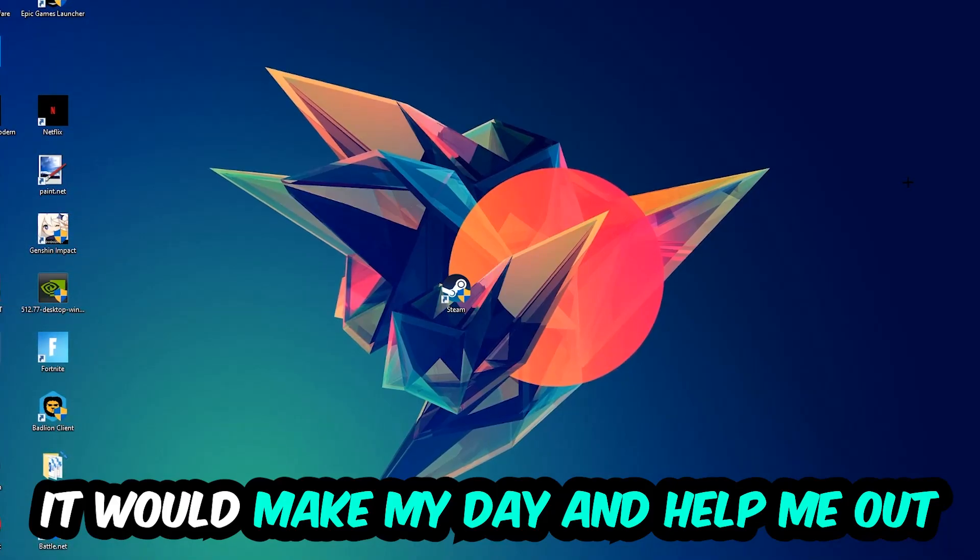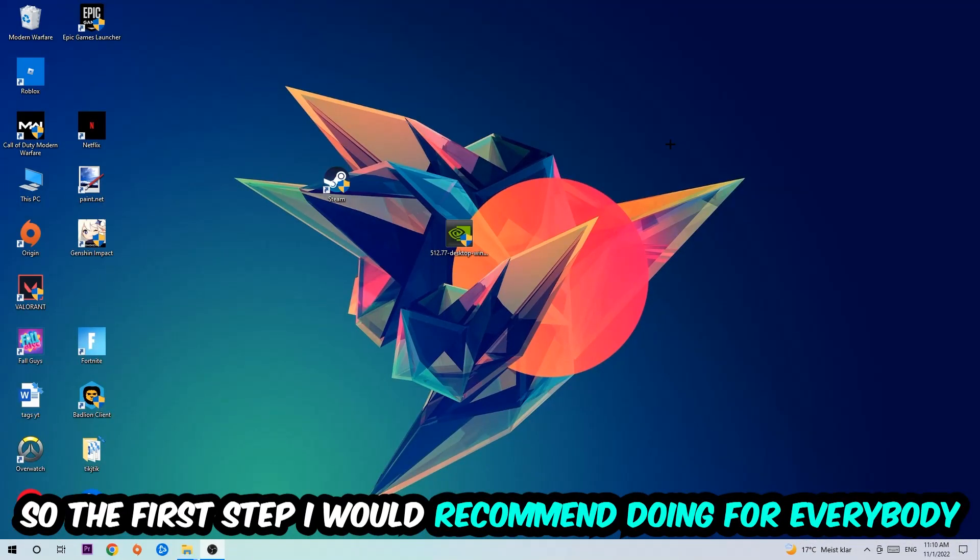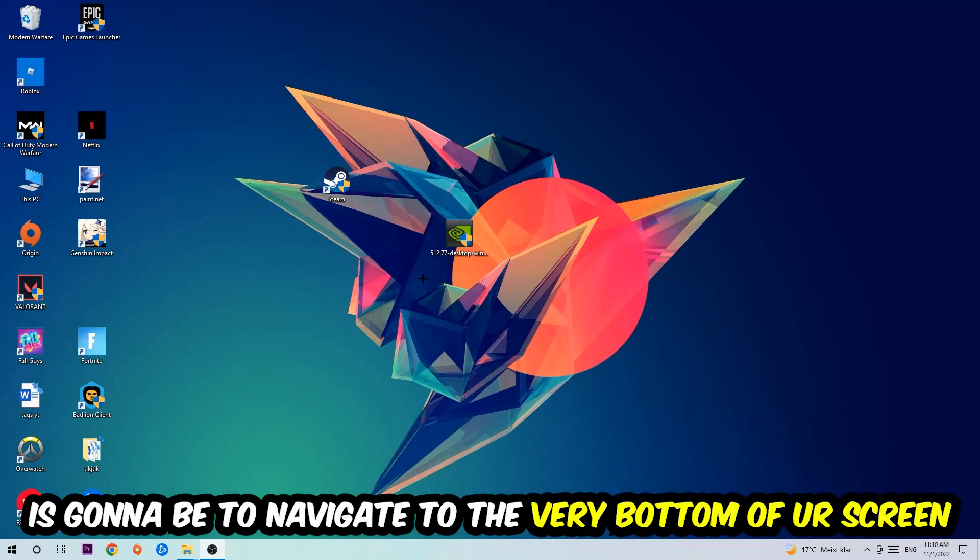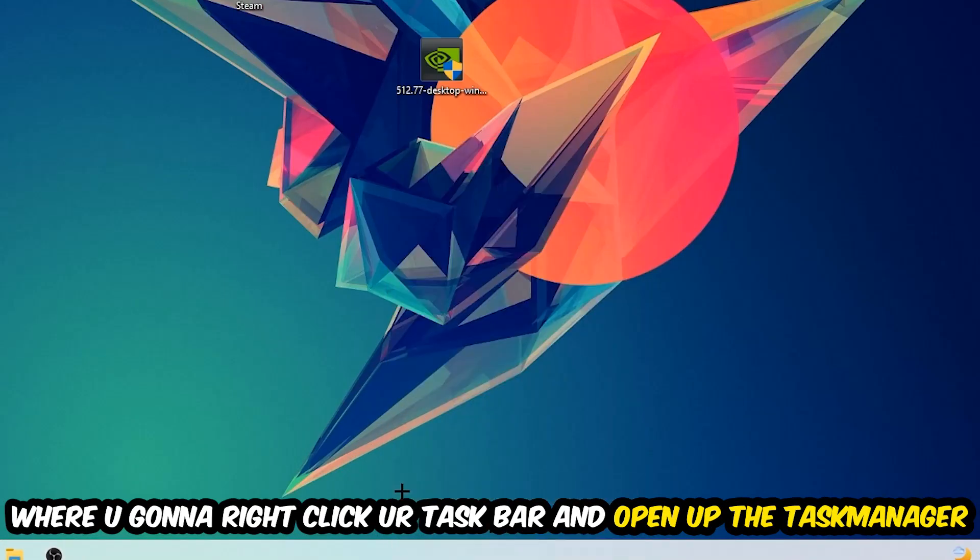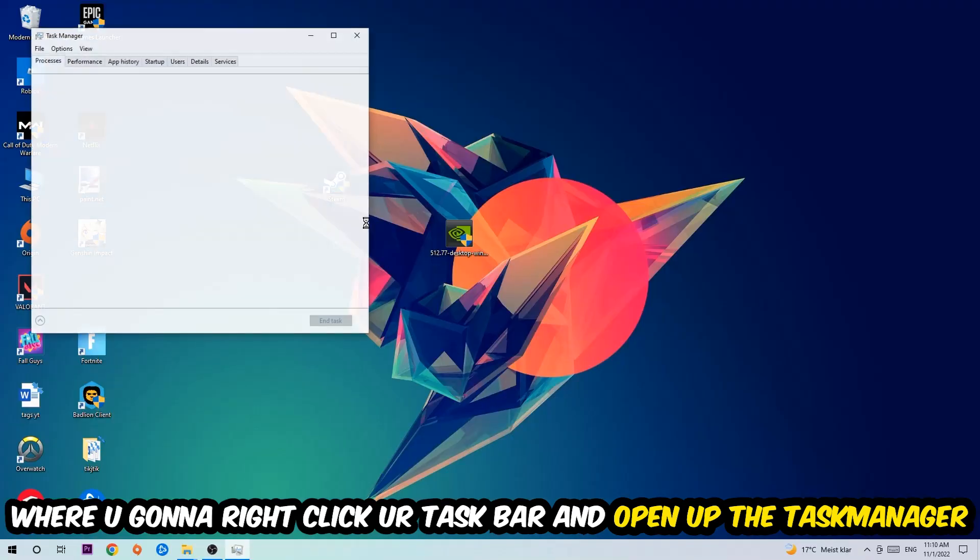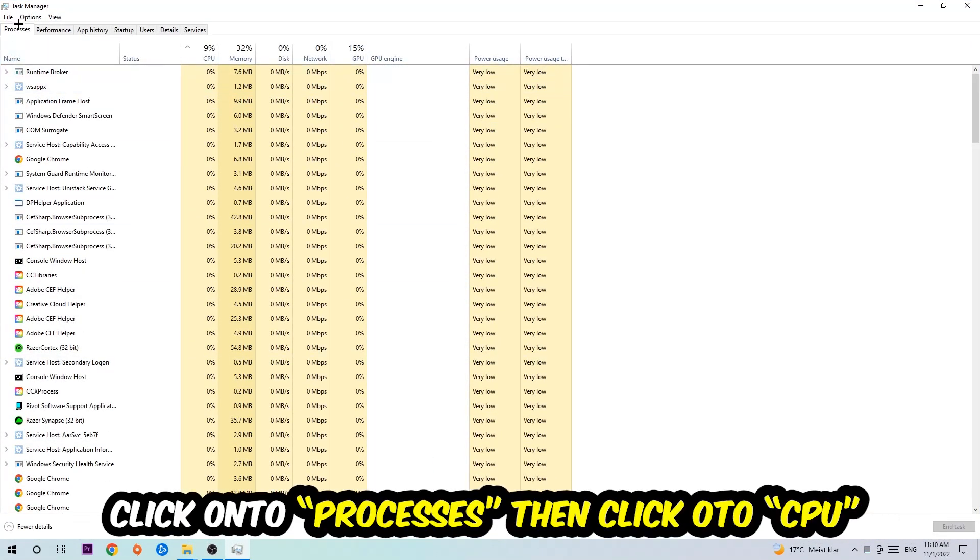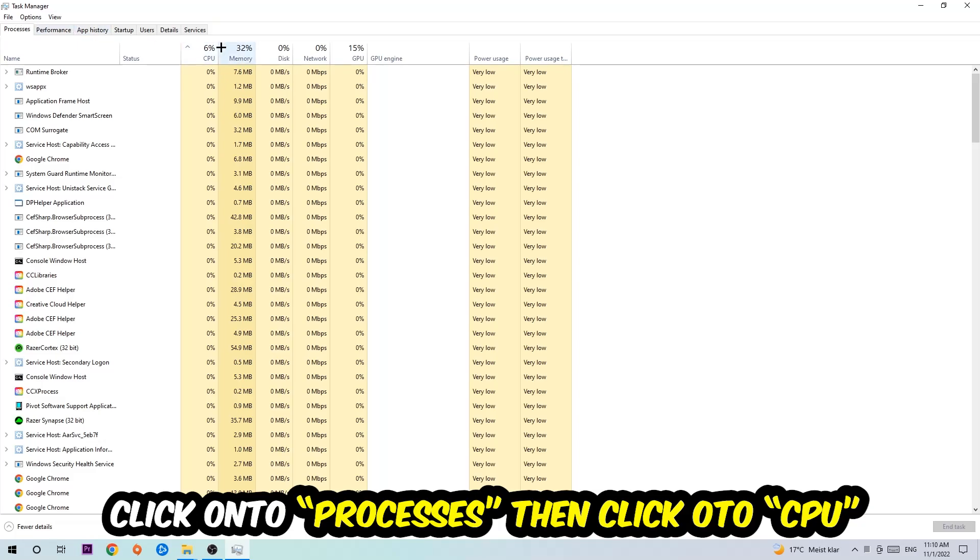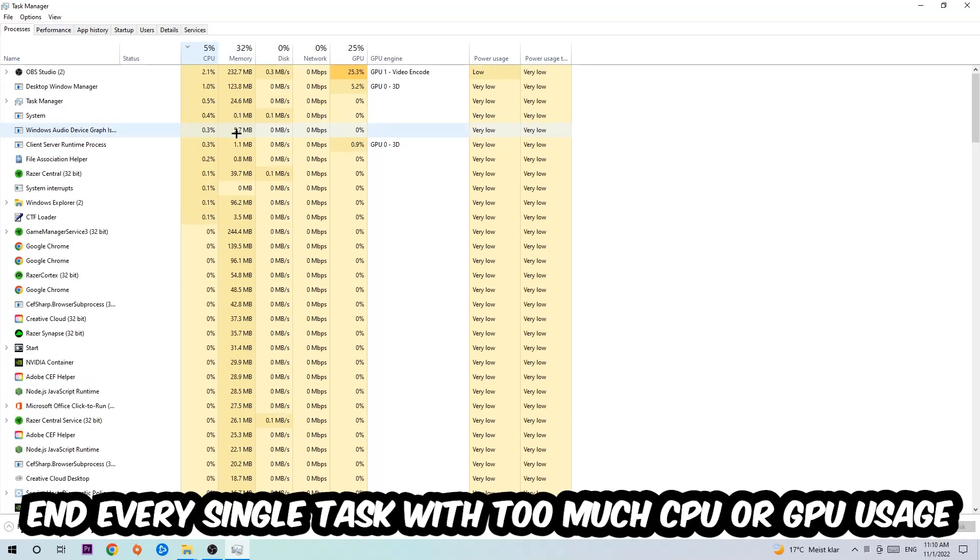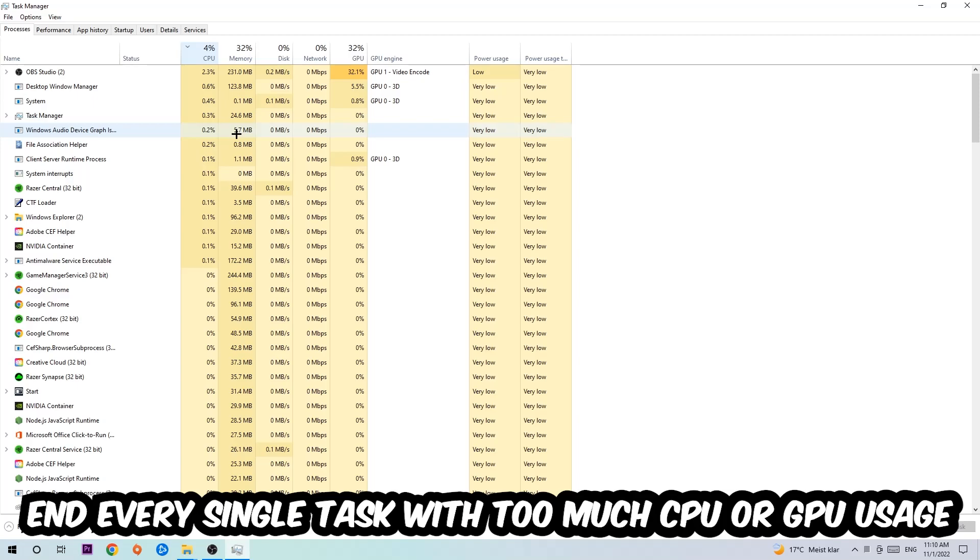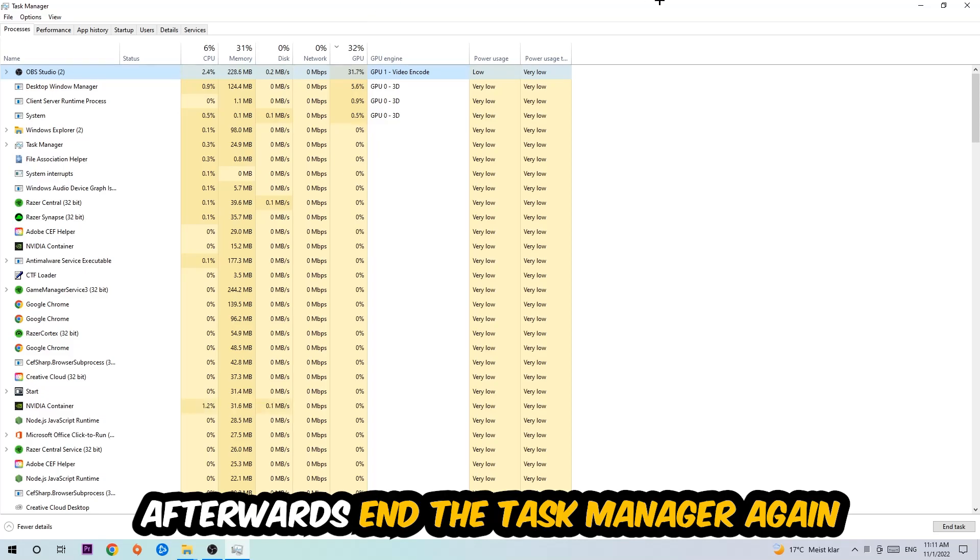So the first step I would recommend for everybody is to simply navigate to the very bottom of your screen where you're going to right-click your taskbar and open up your Task Manager. Once you did that, navigate to the top left corner of your screen, click onto Processes, and then click CPU. What I want you to do is end every single task which is currently having too much CPU or GPU usage at the moment.